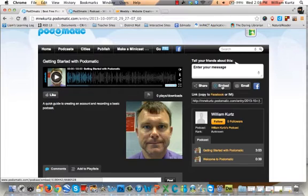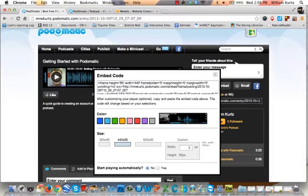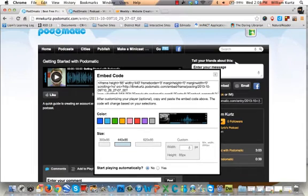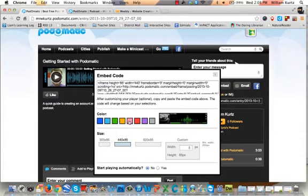Click that button, and inside the pop-up window scroll down and choose a few different options. These options are going to change the embed code that shows up in the first field. The first thing you can do is change the color of the playback wave — you can choose from a variety of colors to customize it to match your website.